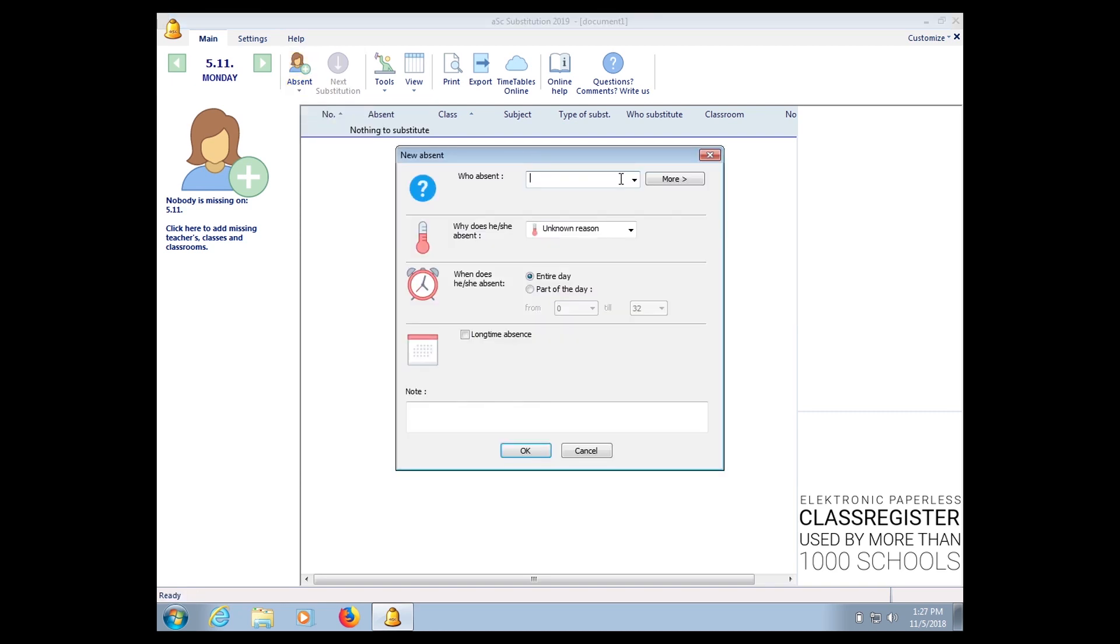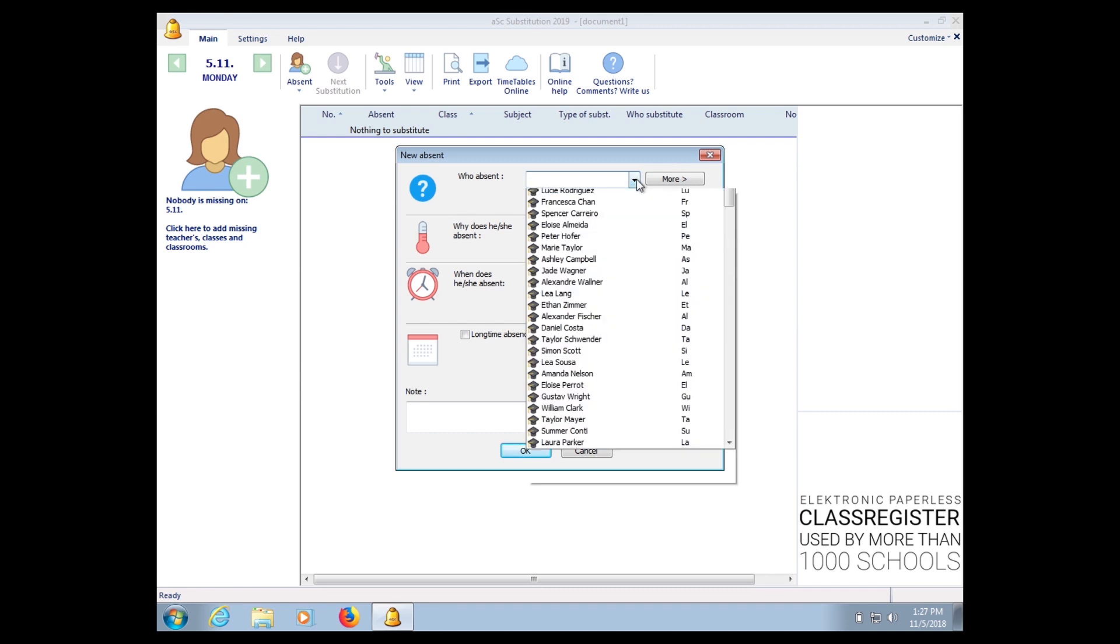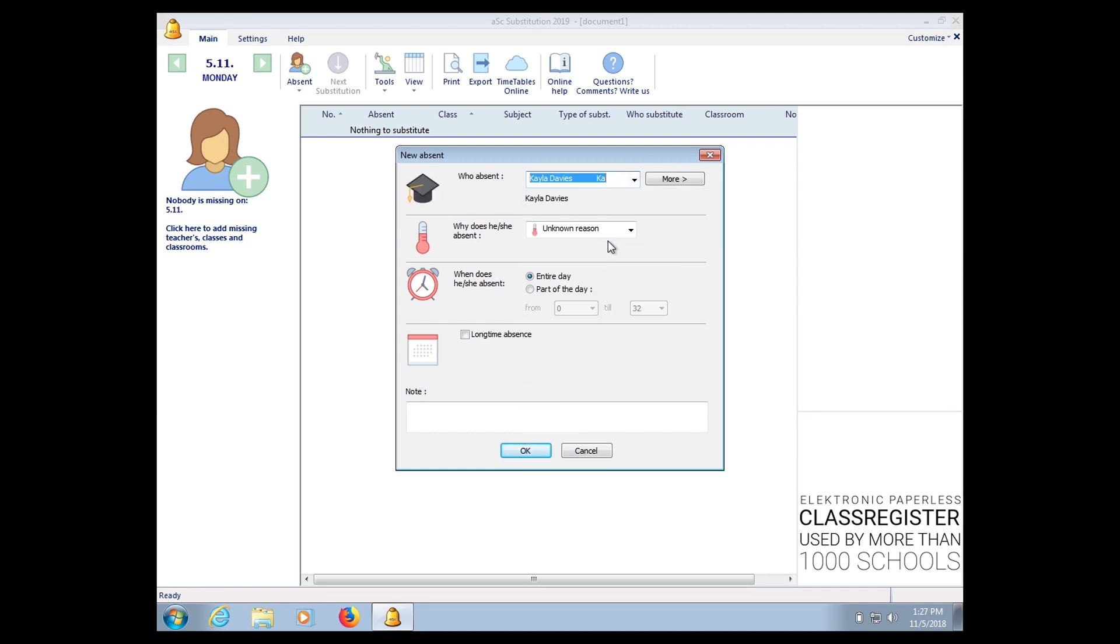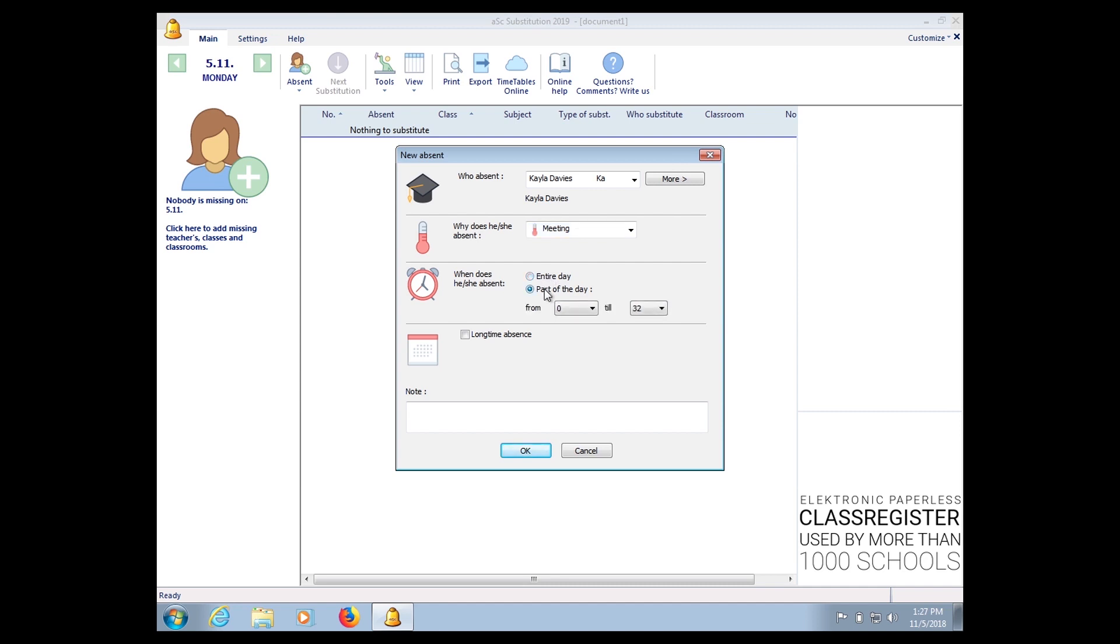Choose Add Absent. From here you can choose the teachers who are absent, click why he or she is absent. Is the teacher absent the whole day or part of the day? If part of the day, from which period to which period.